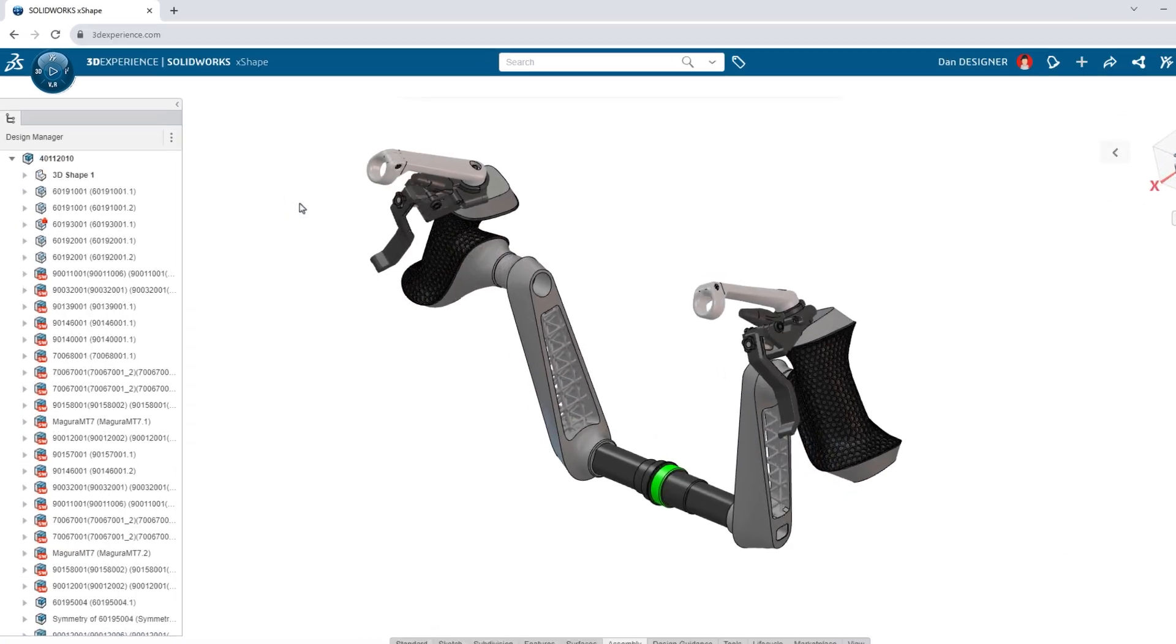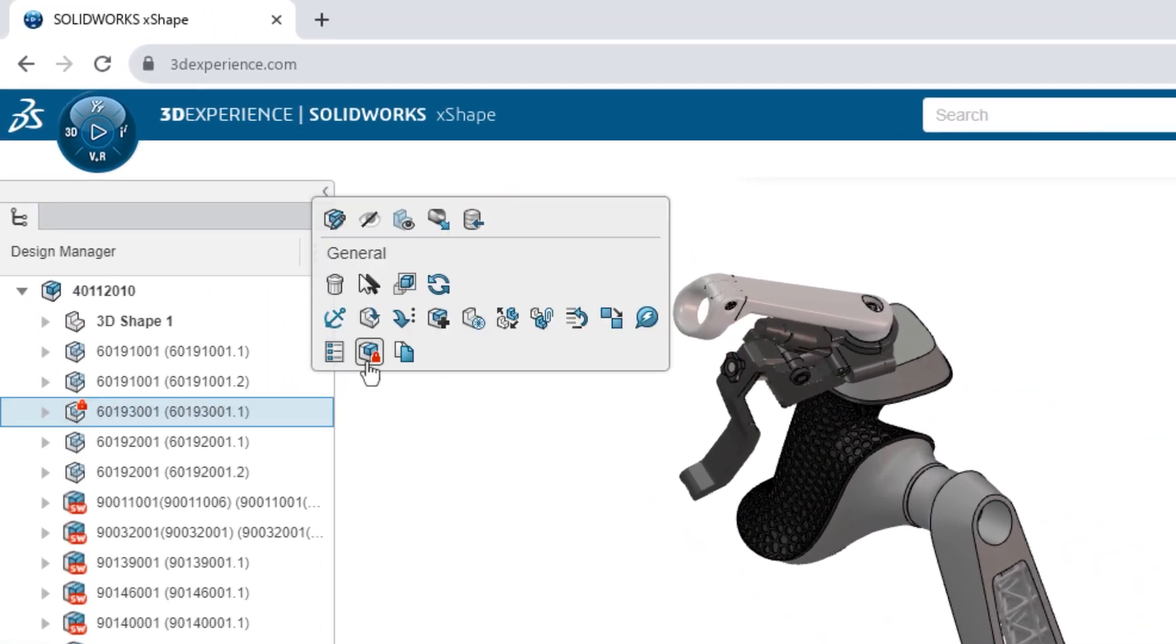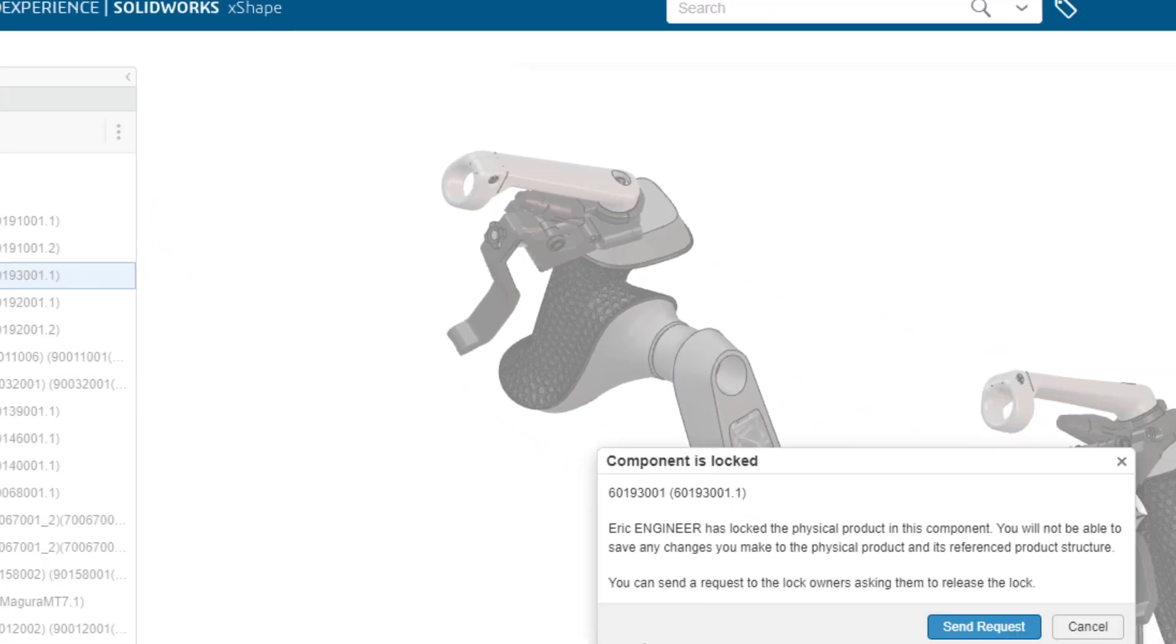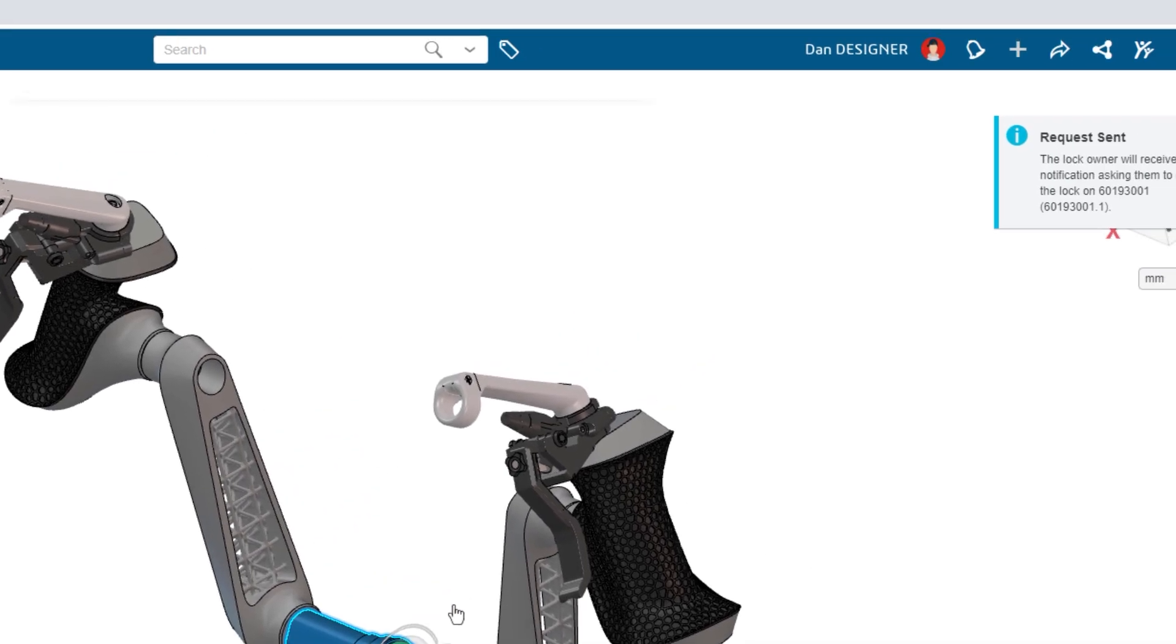You can see when your teammates have locked a component in your assembly and request their release without leaving your modeling session.